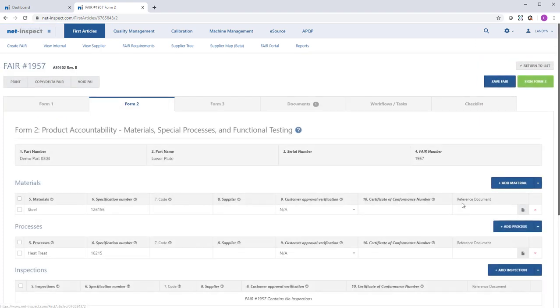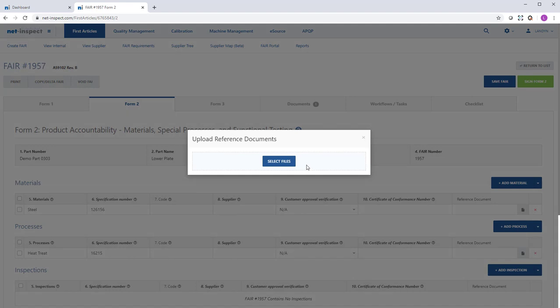On Form 2, we can upload our material and process specifications by using the Upload Documents link just to the right.